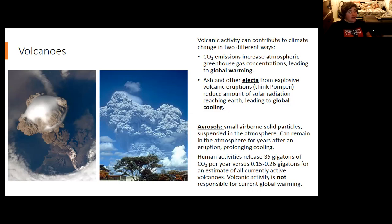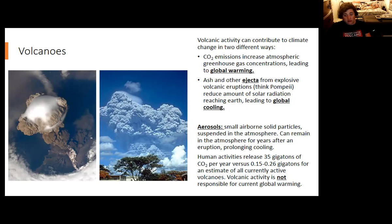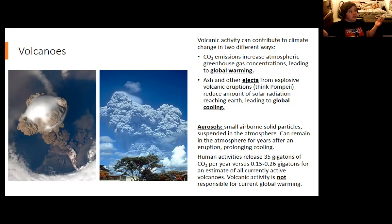Some of the largest volcanic eruptions during human times have been followed by very cold years — such as the 'year without a summer' in the late 19th century after a massive eruption of Tambora in Indonesia. Similarly, the asteroid impact at the end of the Cretaceous released a large amount of debris into the atmosphere, reducing solar radiation reaching Earth, causing plants to photosynthesize less and leaving less food available, which contributed to the extinction of most dinosaurs.